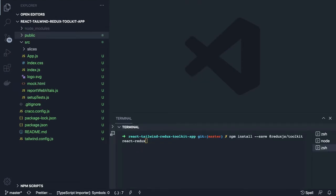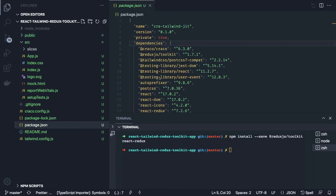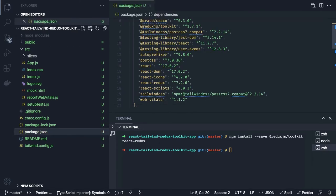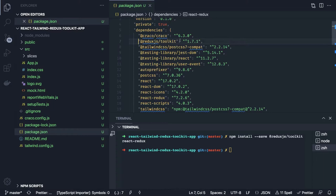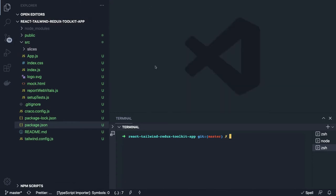What we are going to do first is install the required modules. We already have the React and Tailwind setup. We need to install the Redux JS Toolkit and React Redux — these two dependencies. If we check our package.json we should see react-redux and redux-js-toolkit listed as the two dependencies we need.